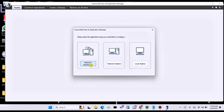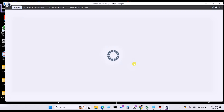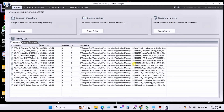If you created your application in a distributed network, you have to select Network Distribution. If you created your SCADA application in a network station, then you have to select Network Station. Otherwise, if you created your SCADA backup in a local station, then you have to choose Local Station. So click on Local Station.